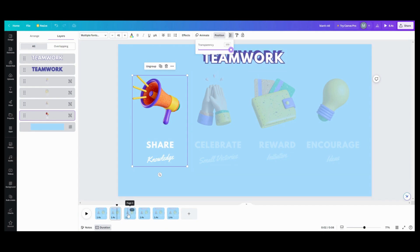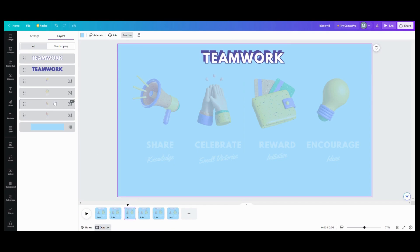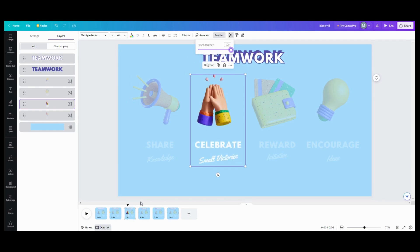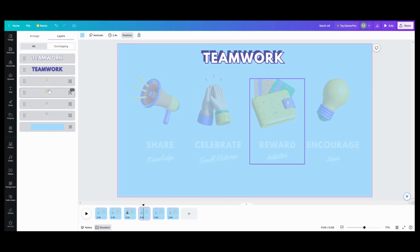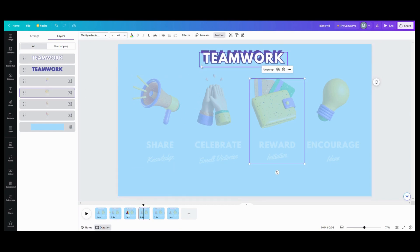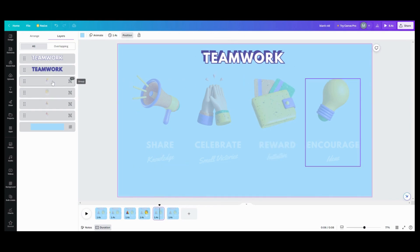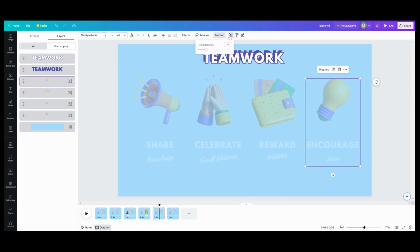For my second slide I want to do the second item, so I'll go up to transparency and put that up to 100. My third slide will be my third item — take that transparency all the way up to 100. And my fourth slide, I'll take that transparency all the way back up to 100.